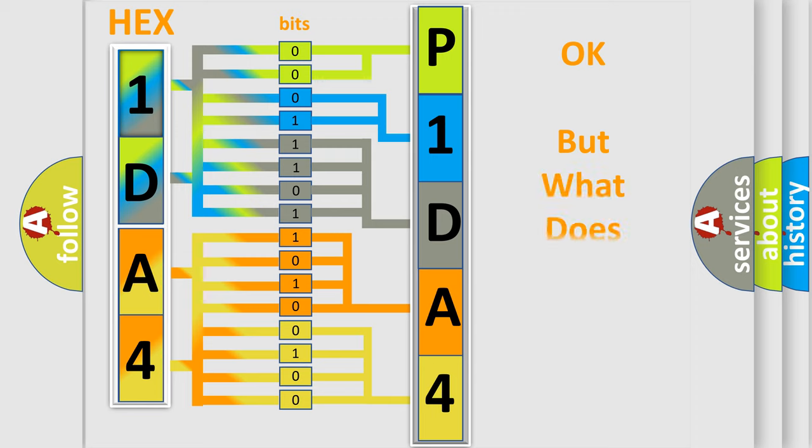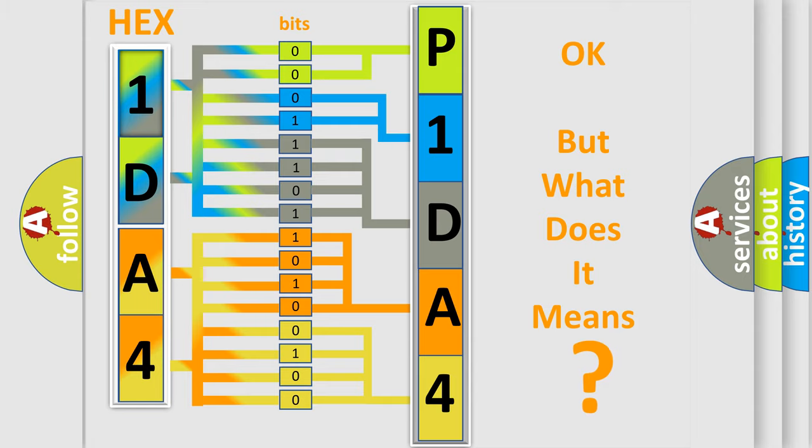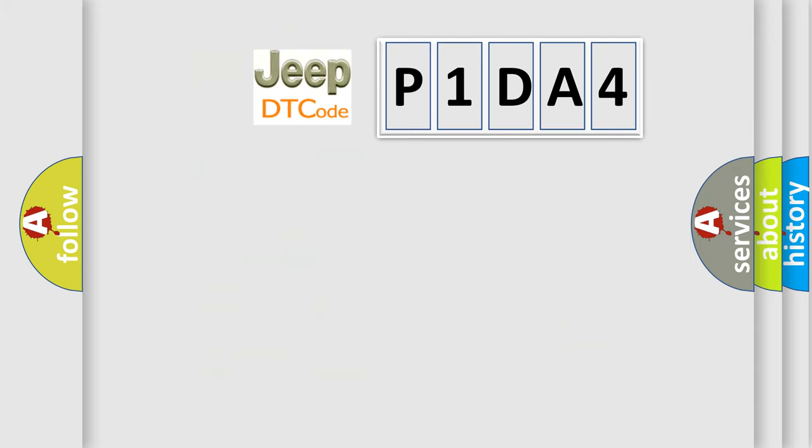We now know in what way the diagnostic tool translates the received information into a more comprehensible format. The number itself does not make sense to us if we cannot assign information about what it actually expresses. So, what does the diagnostic trouble code P1DA4 interpret specifically for Jeep car manufacturers?